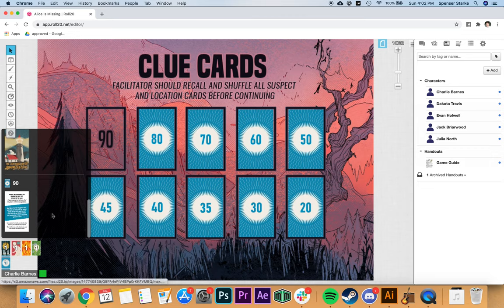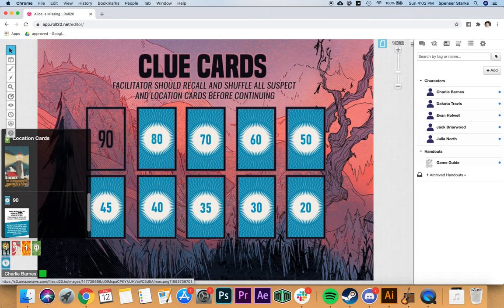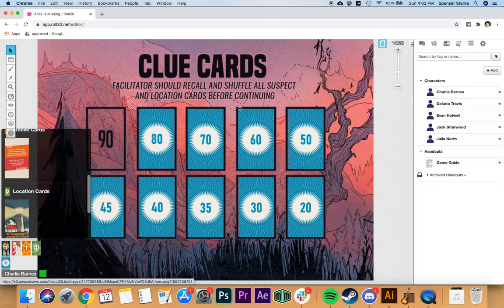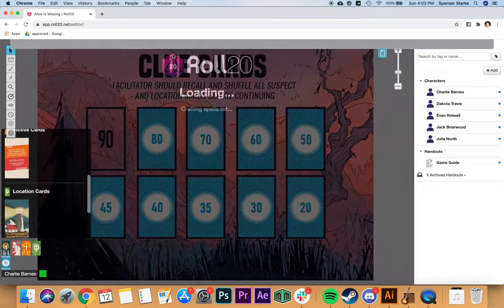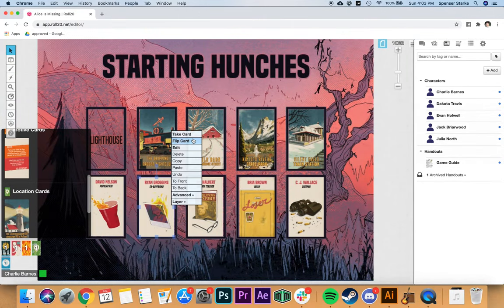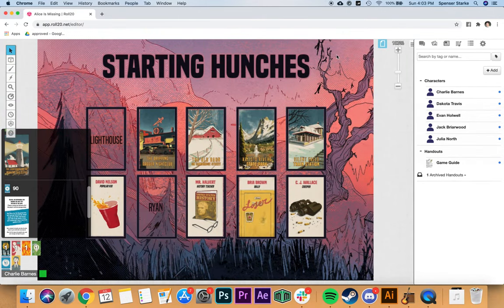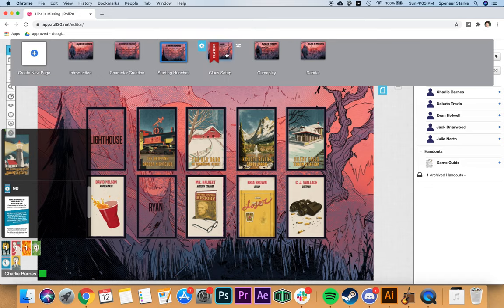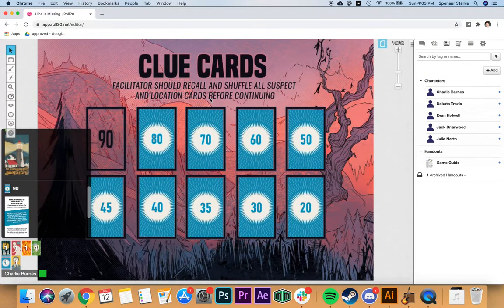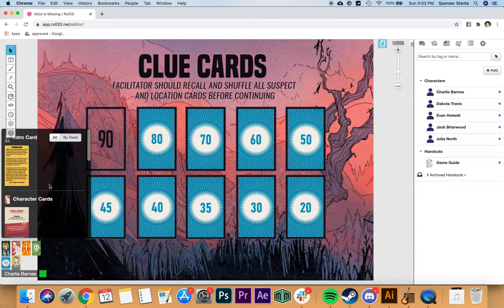Communicate to players that these clue cards should be treated as face down — they're designed to be played that way. You may still have a location or suspect card in hand. We're going to pull those back because the clue setup instructions say the facilitator should recall and shuffle all suspect and location cards before continuing. So we're going to do that now.